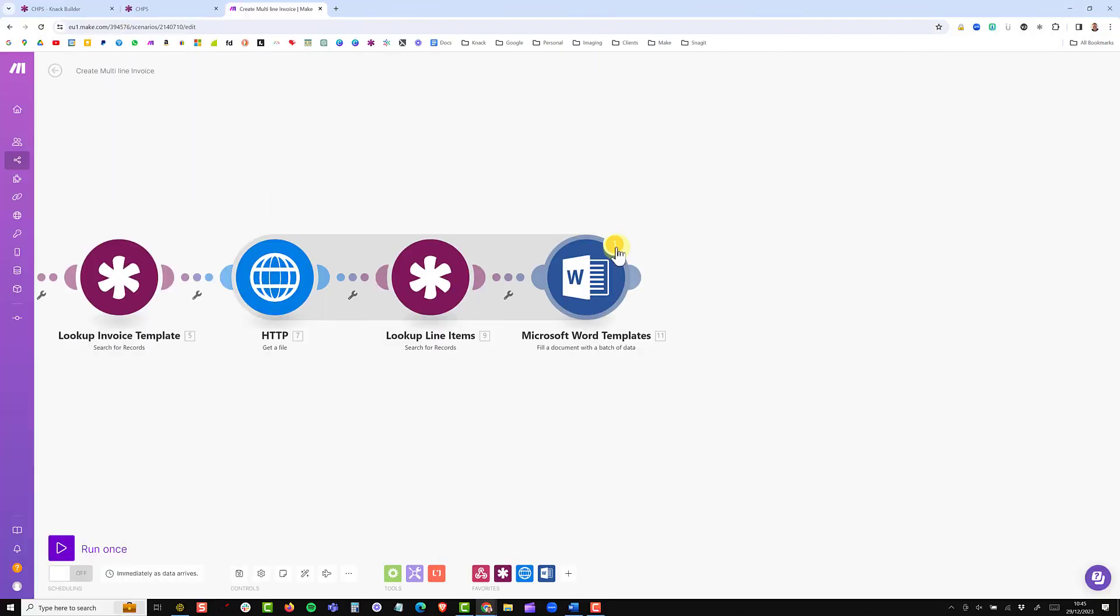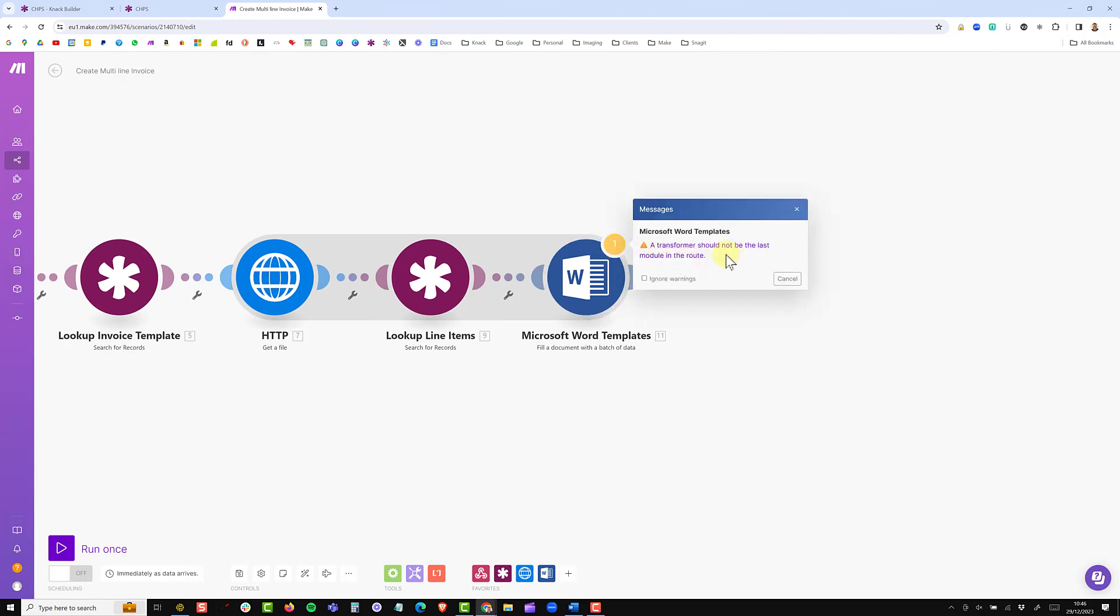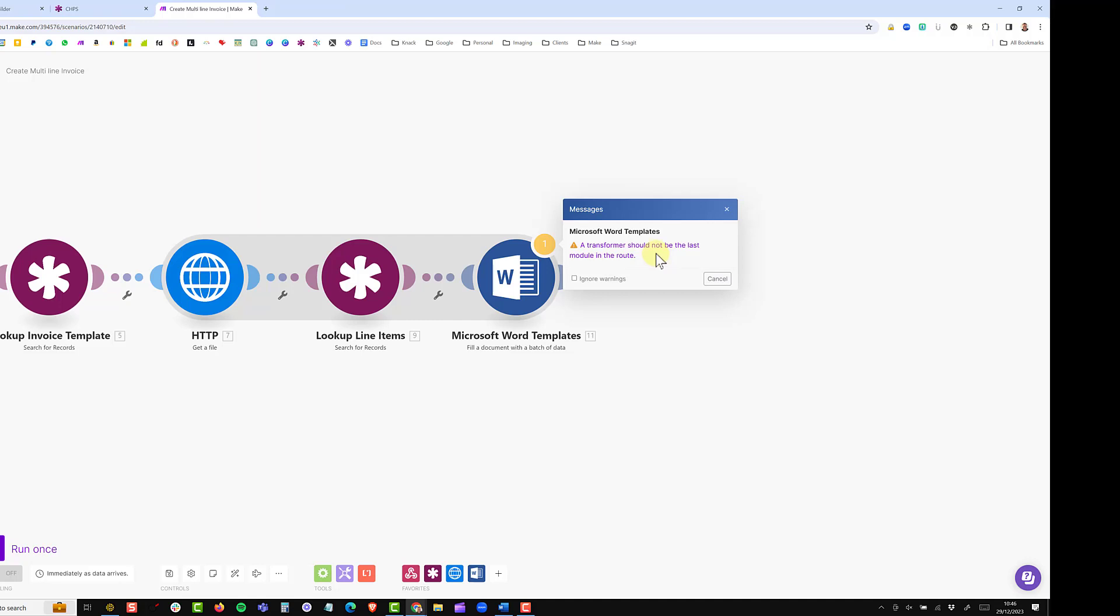You'll also likely get an error here, which just says that this transformer can't be the last module in the root, which is perfectly fine, as we will need to add in our next module a way to convert this Word document into a PDF.